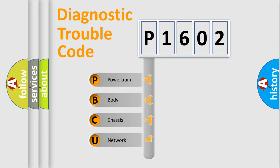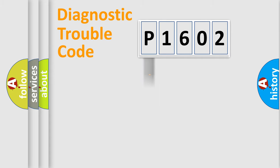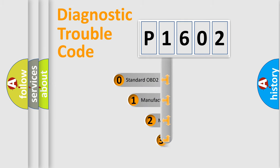We divide the electric system of the automobile into four basic units: Powertrain, Body, Chassis, and Network. This distribution is defined in the first character code.